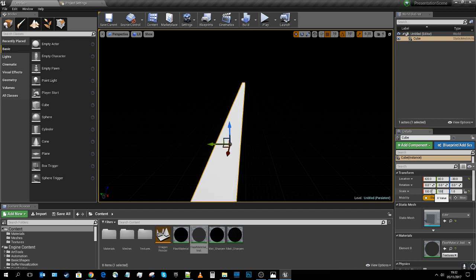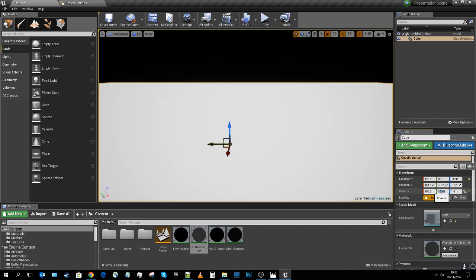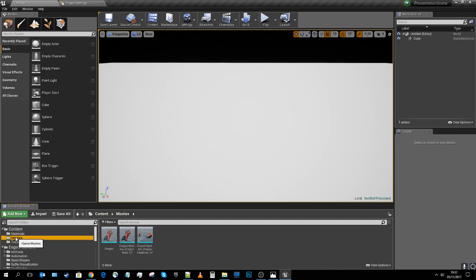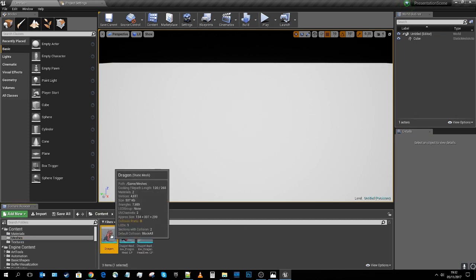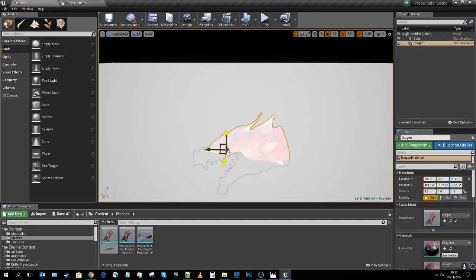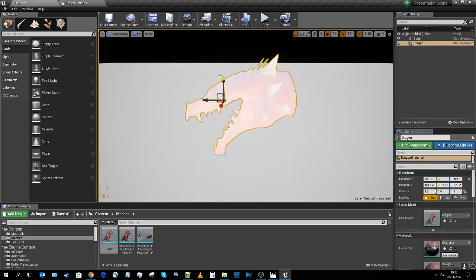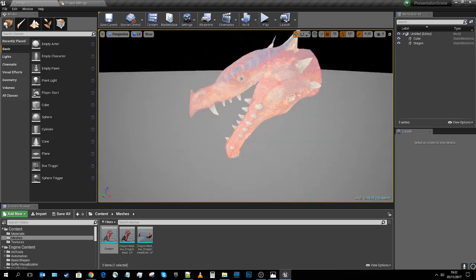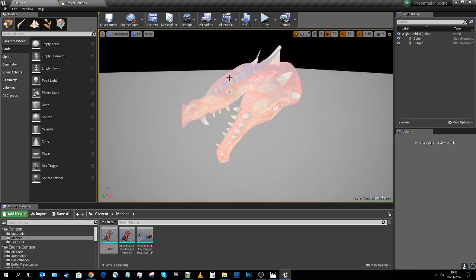I'll apply the material instance to my box. It's currently black because the gray value in the instance is set to zero. Adding a hint of shade starts to bring it alive. It doesn't look very gray yet because the lighting is all wrong. I'll make it quite big on X and Y to create a large ground plane, then drag and drop my dragon head mesh into the scene.